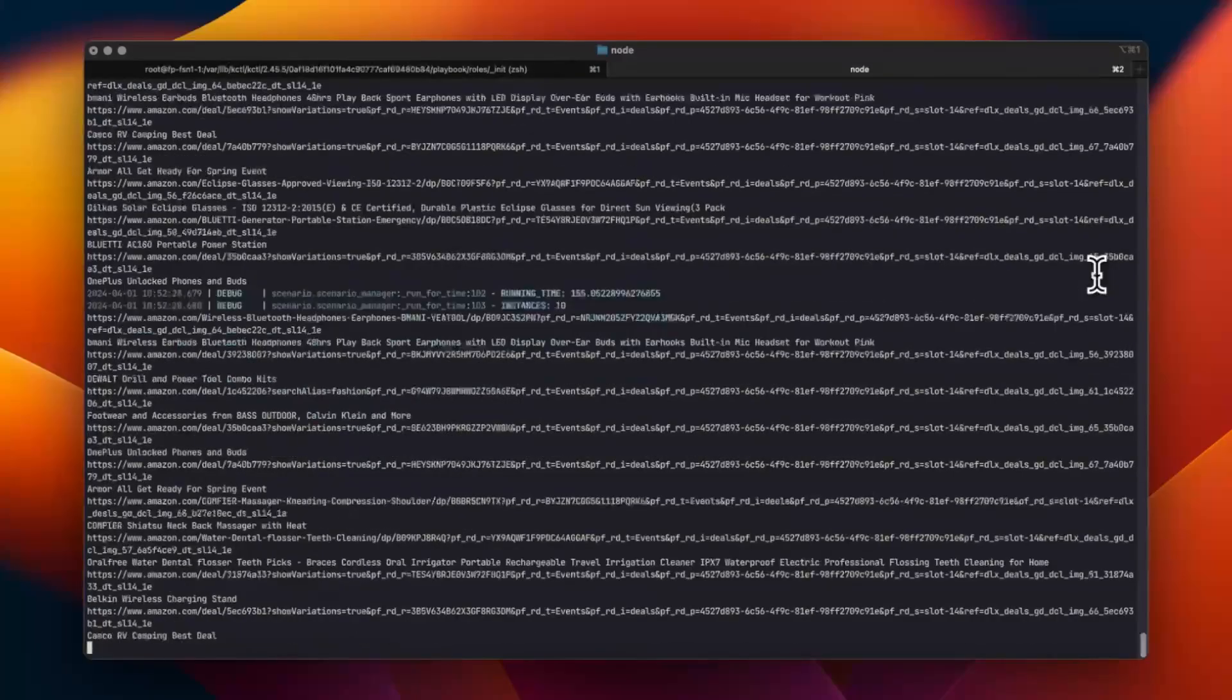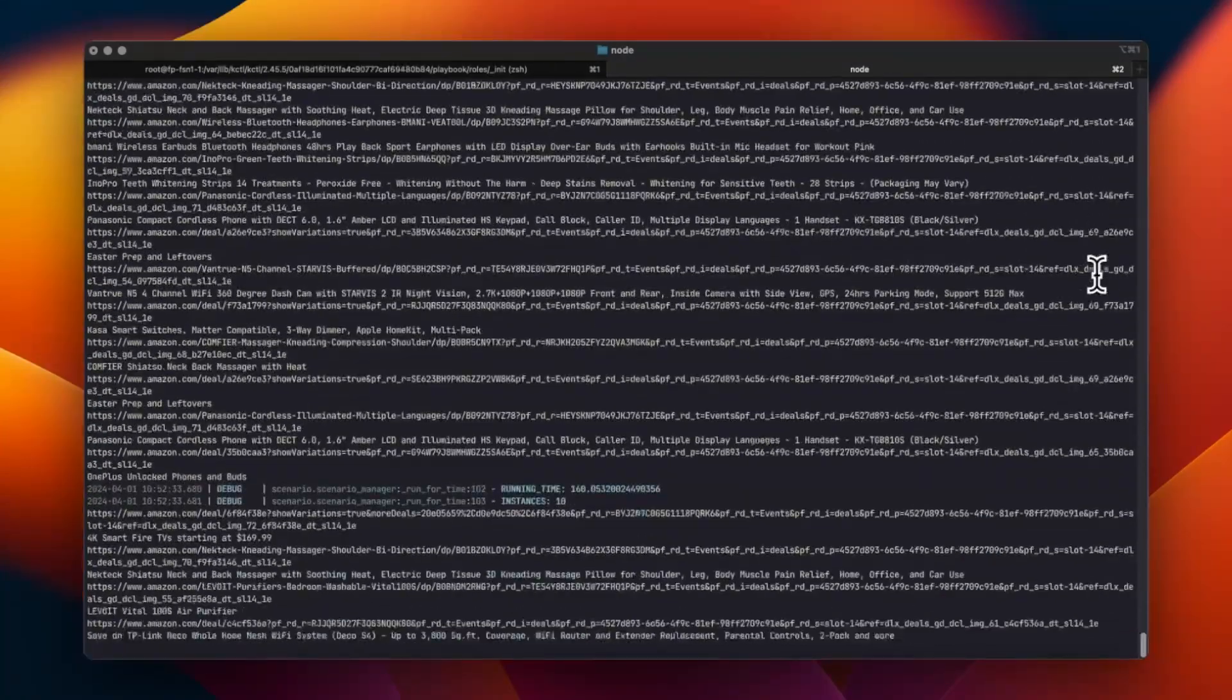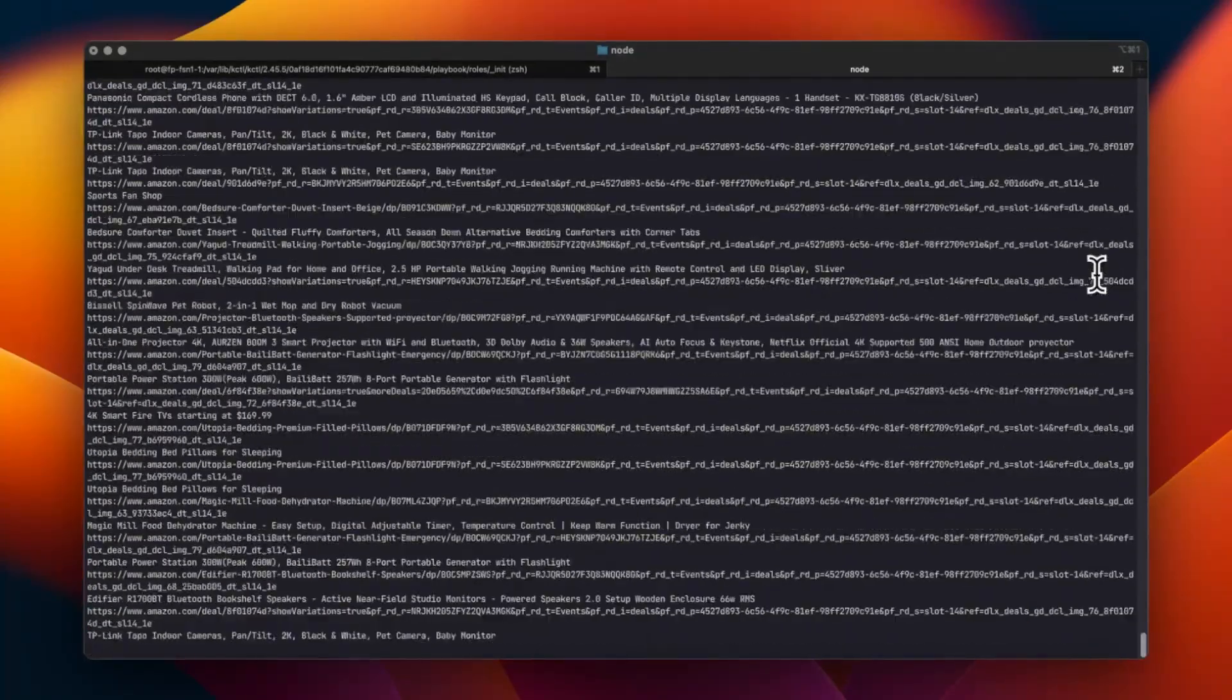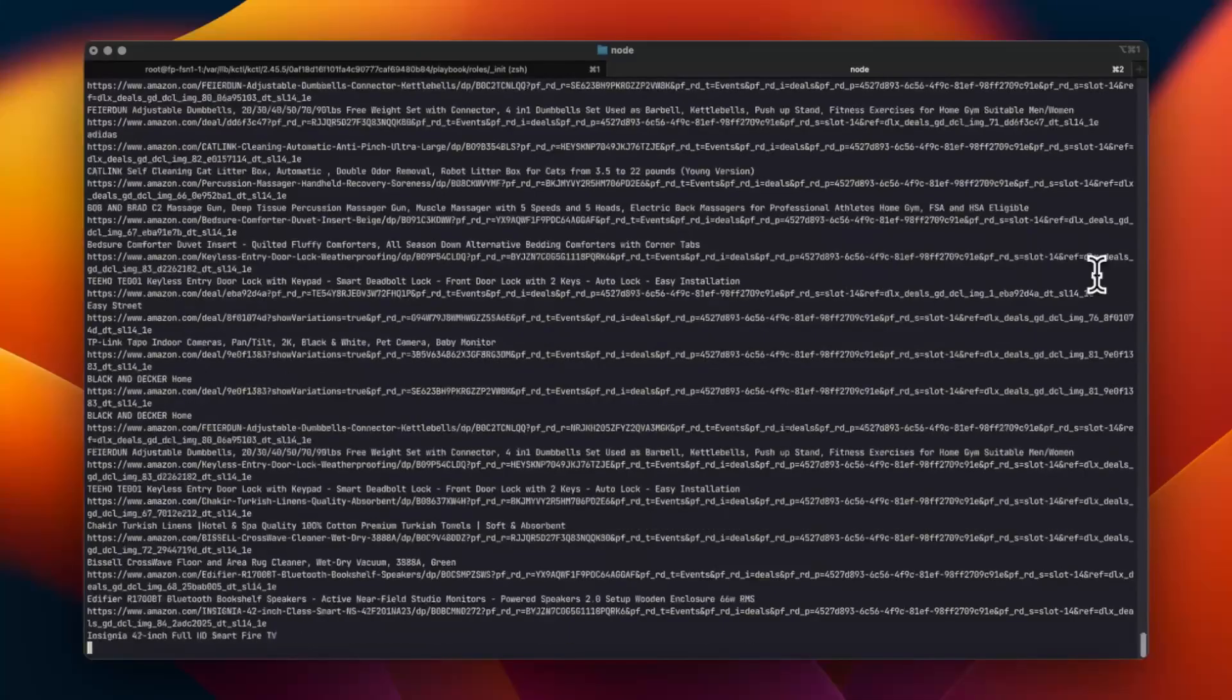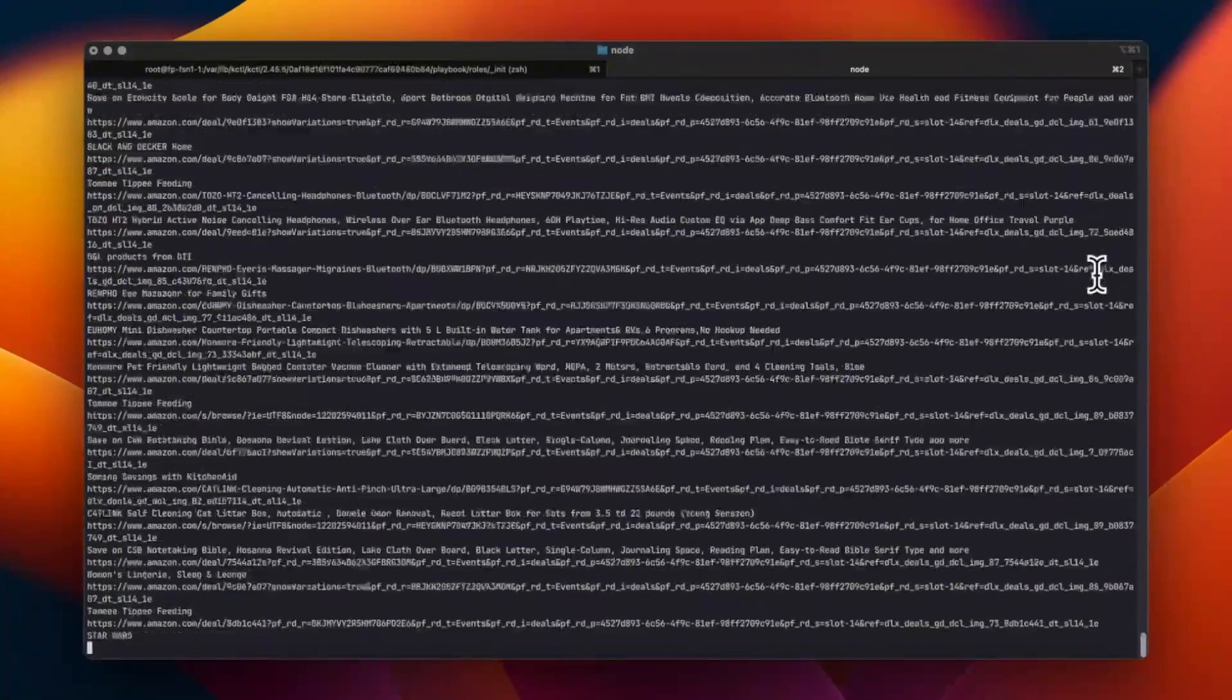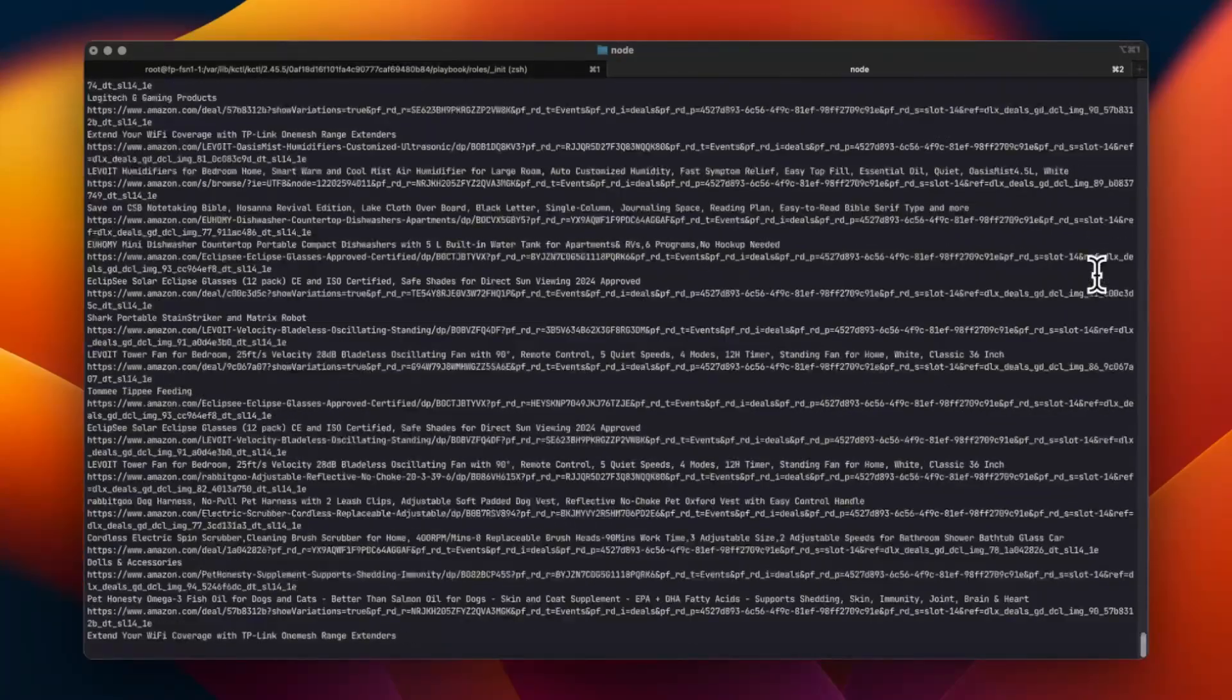It saves the entire browser state. Cookies, extensions, local storage, history, and even bookmarks. Imagine starting a scraping session, pausing it, and then resuming exactly where you left off. It's like closing a browser on your own computer and reopening it with everything intact.